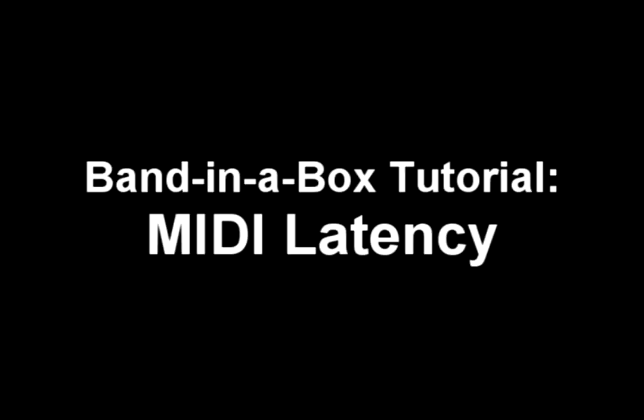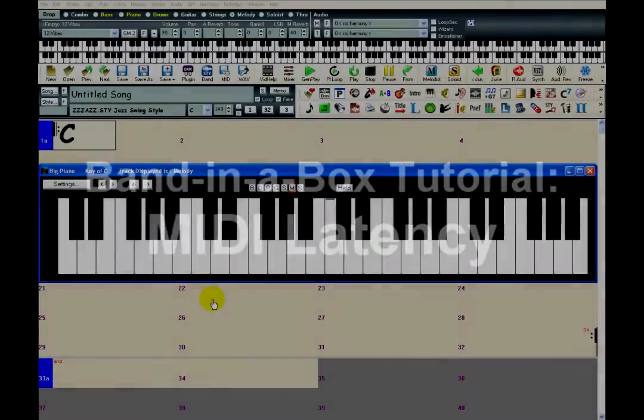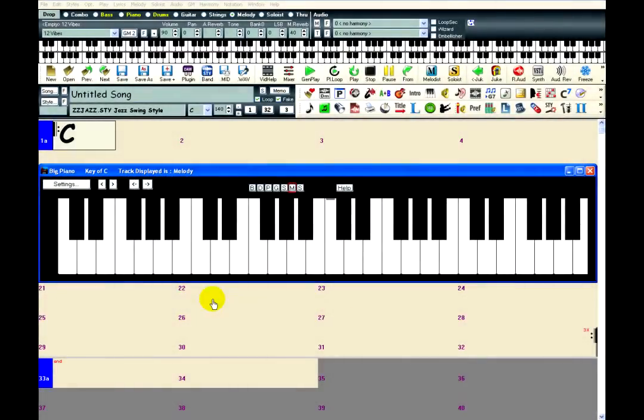This tutorial will go over MIDI latency in Band-in-a-Box. What is MIDI latency? Here's a quick demonstration.